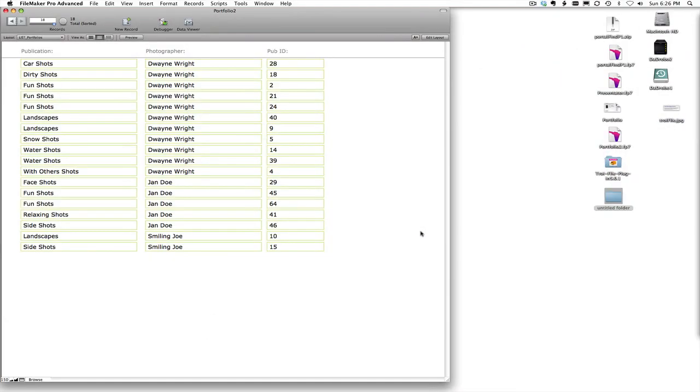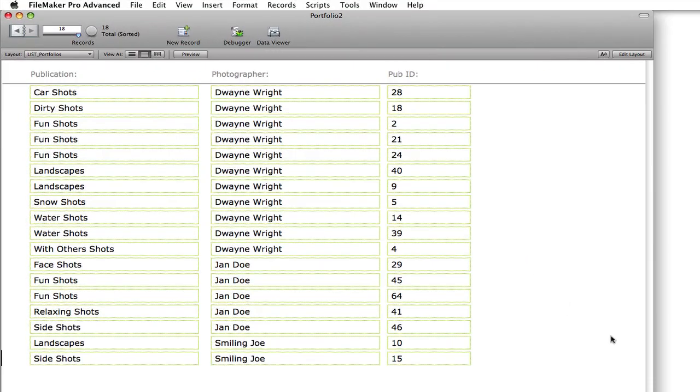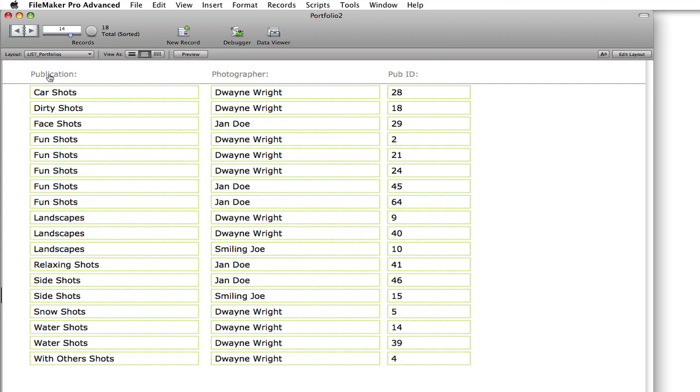So here I've opened up the file that we're going to use and we're looking at a list view, and you can see that we're listing the publications, the photographer, and then the grouping ID. There could be up to four photos that are grouped to a different group ID. So if we go ahead and sort the publication you can see that we have different types of shots, car shots,